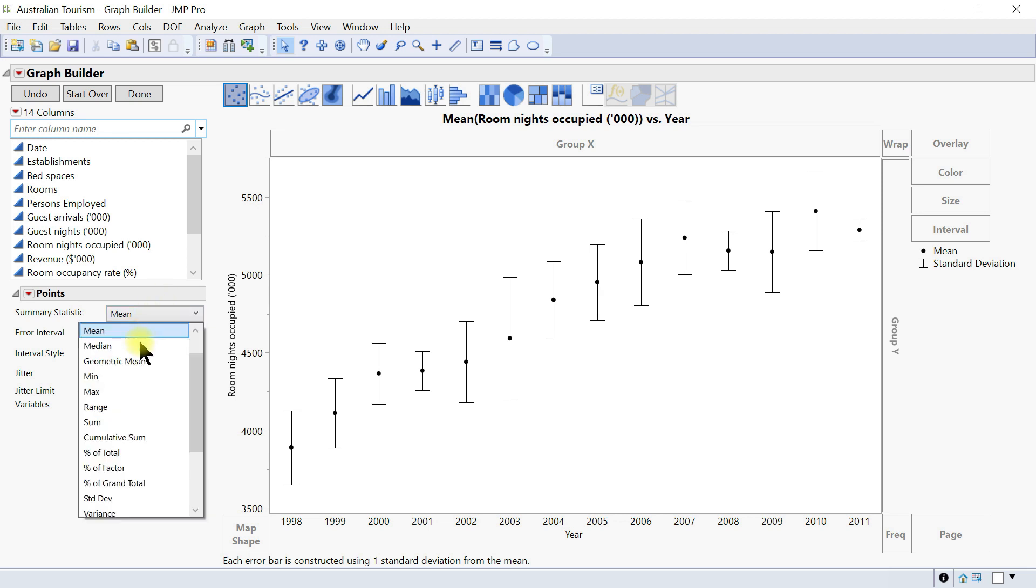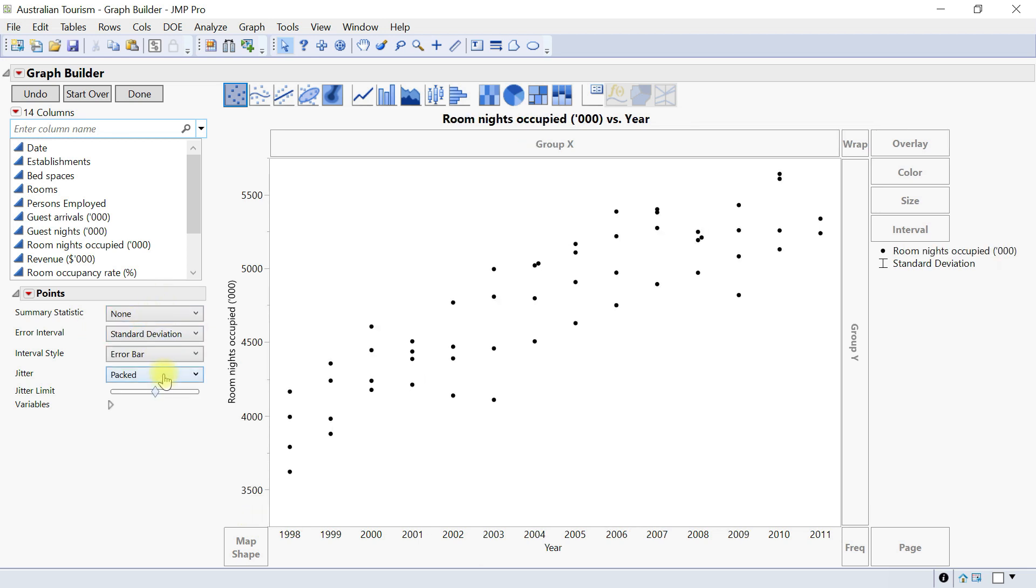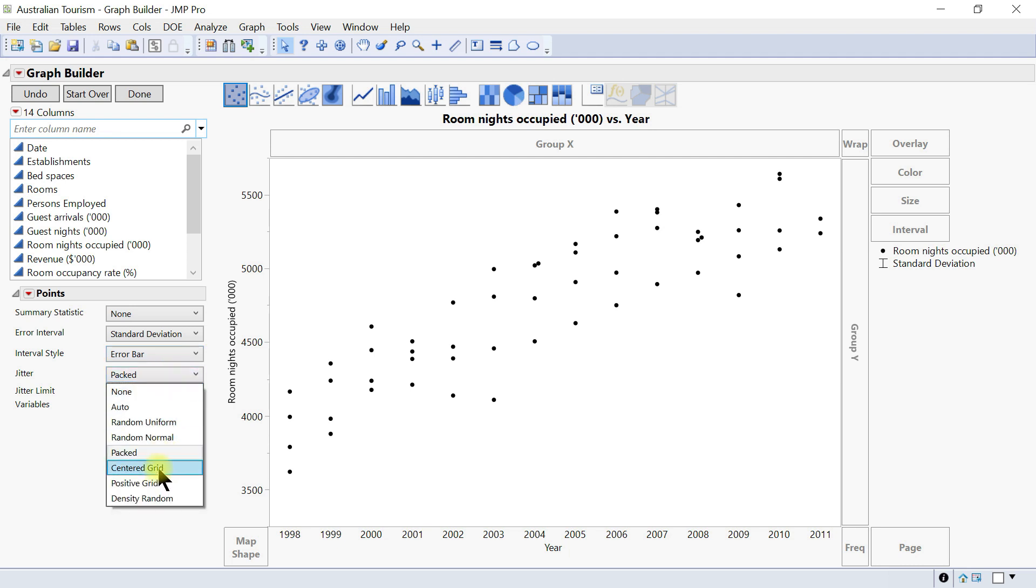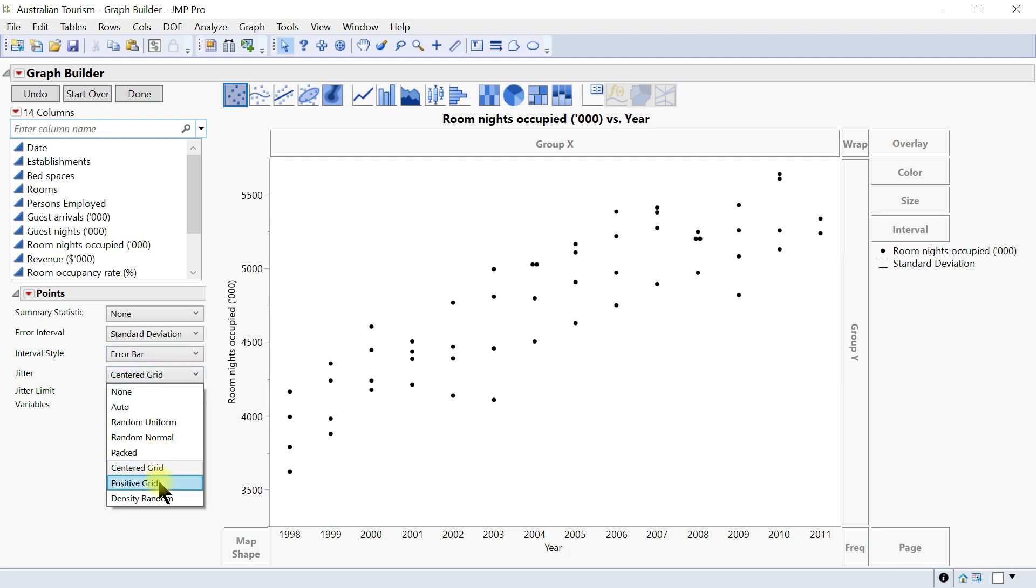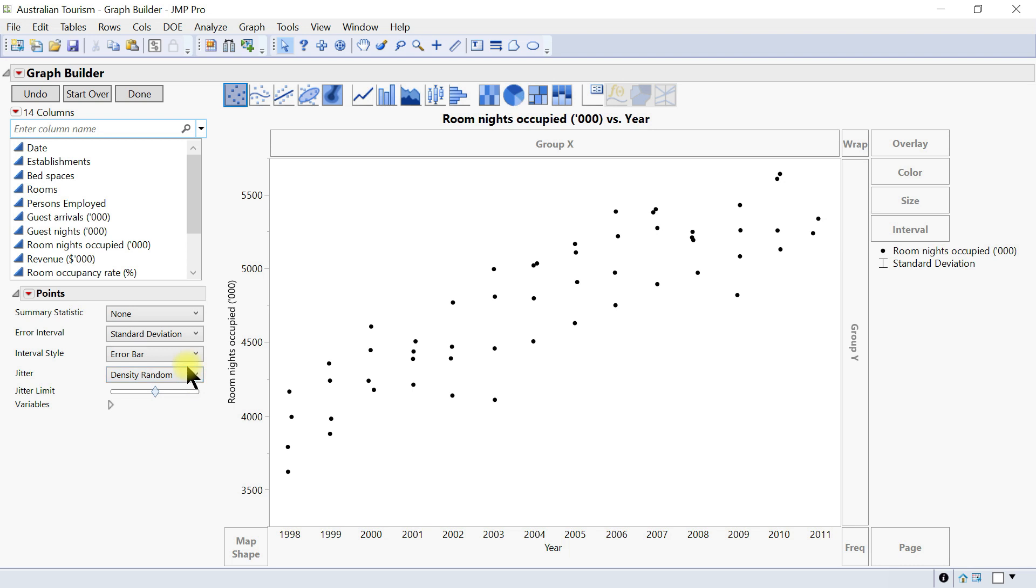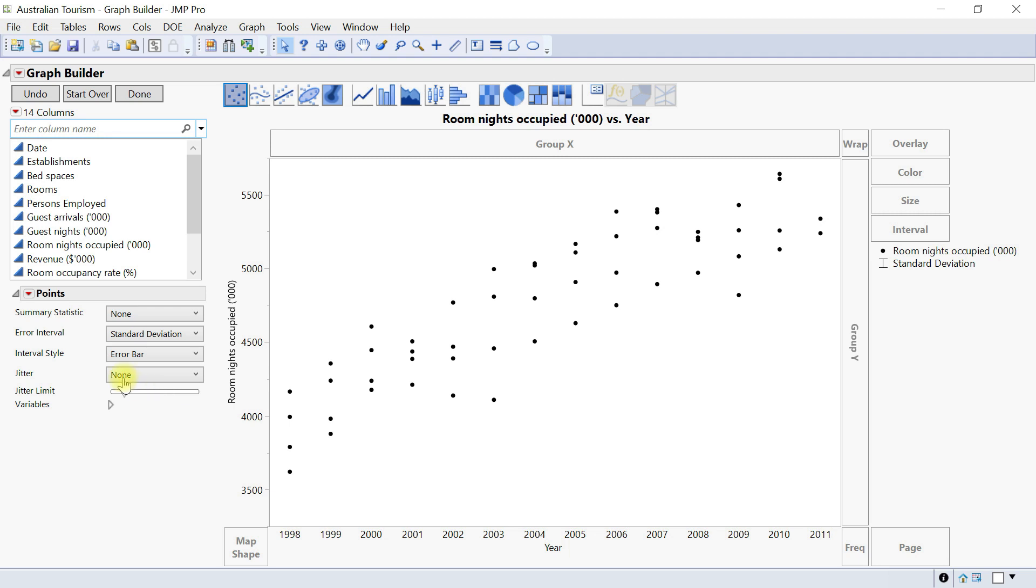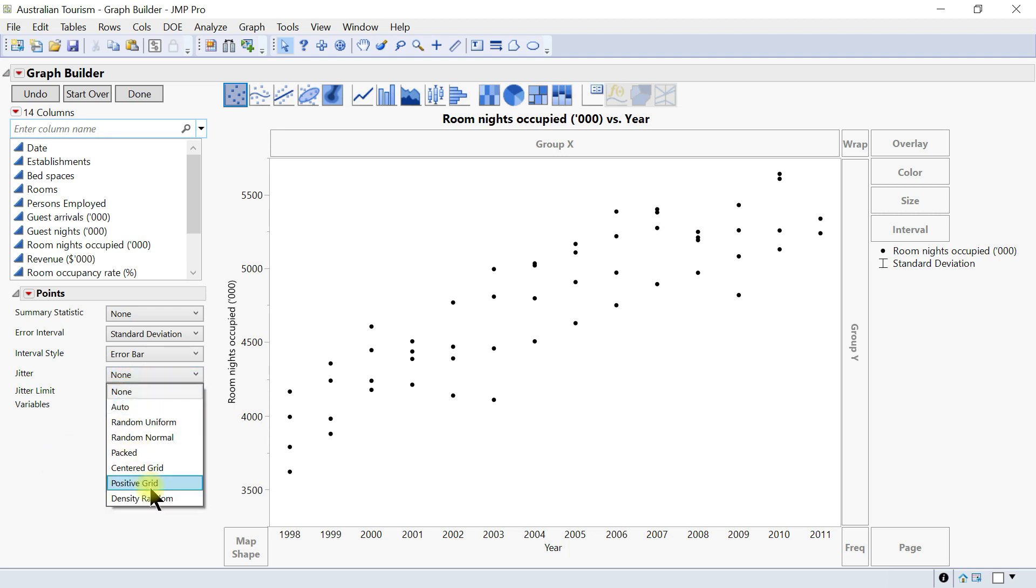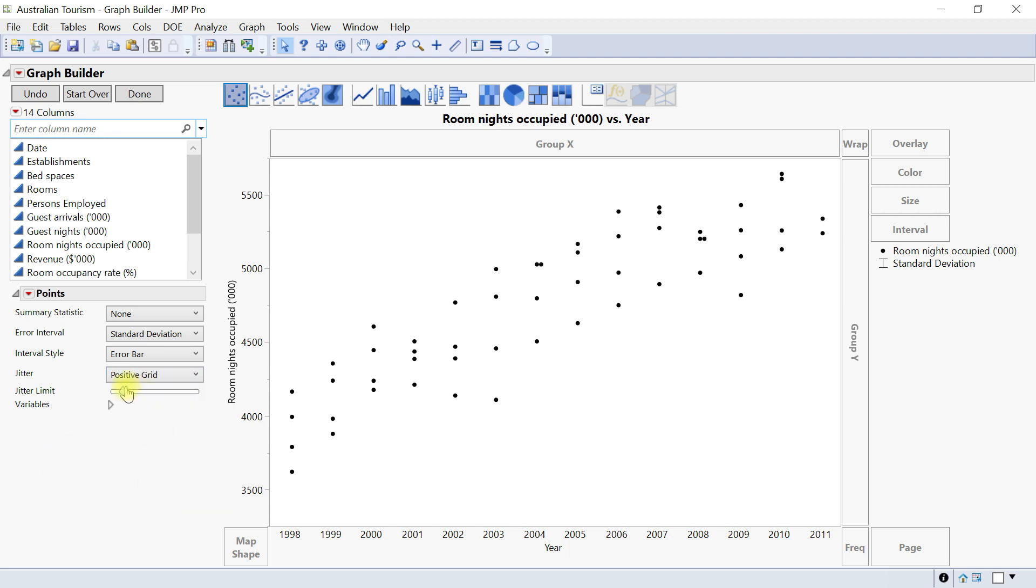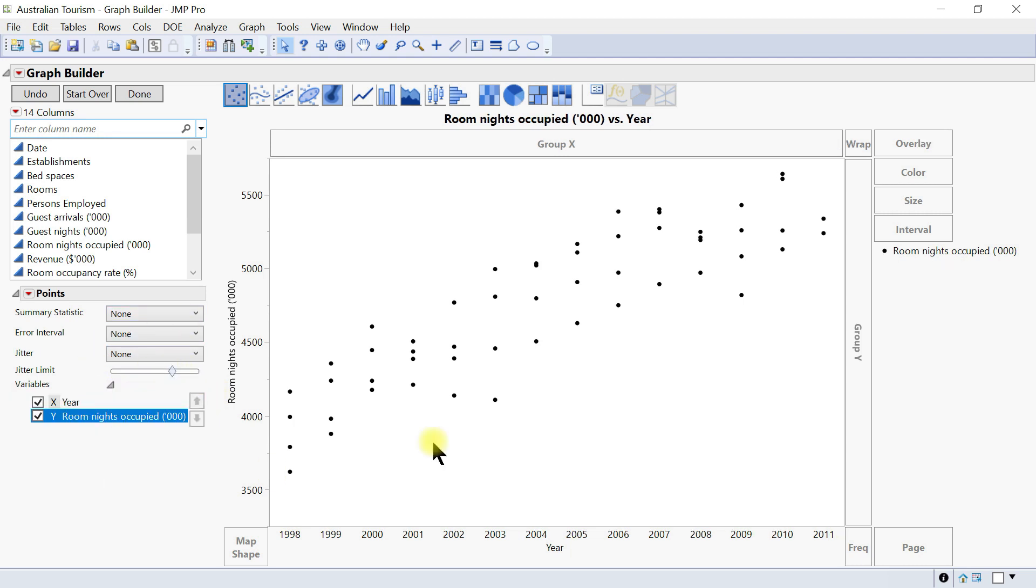Let's change this back to none and then you can change the jitter to custom grid density random. It just tries to add a little bit more data for you, and then you can also change the limits and all of that. If we do positive you can change the limit and you can have that accordingly.